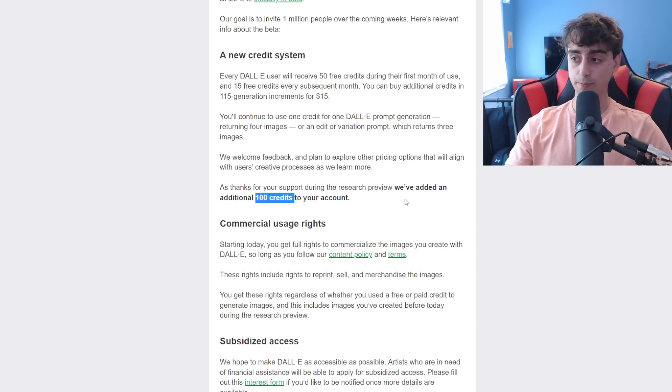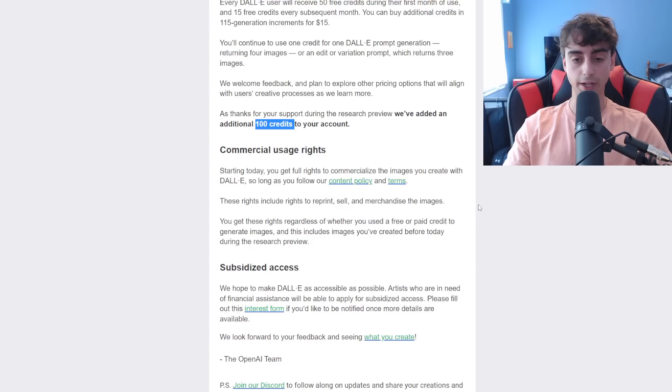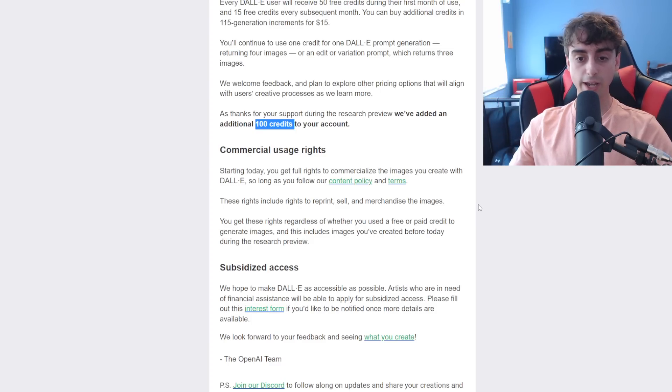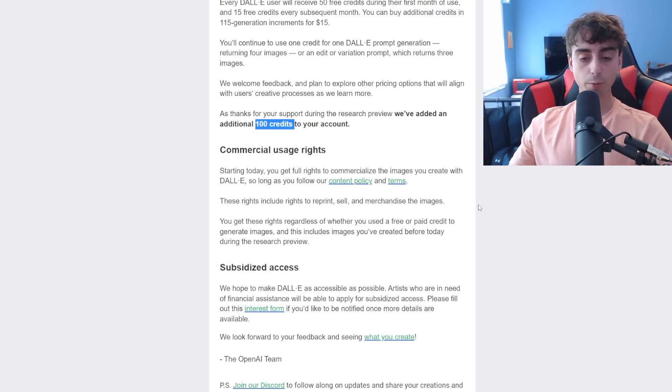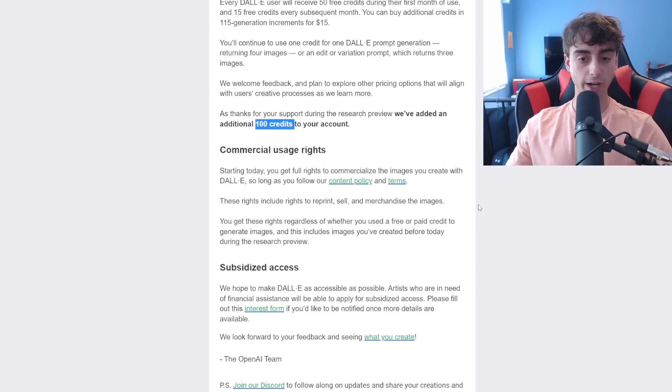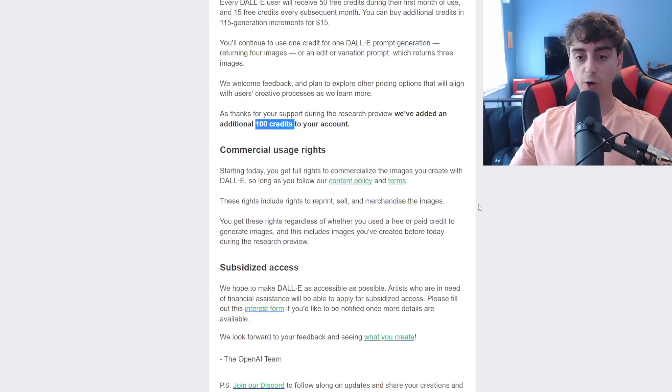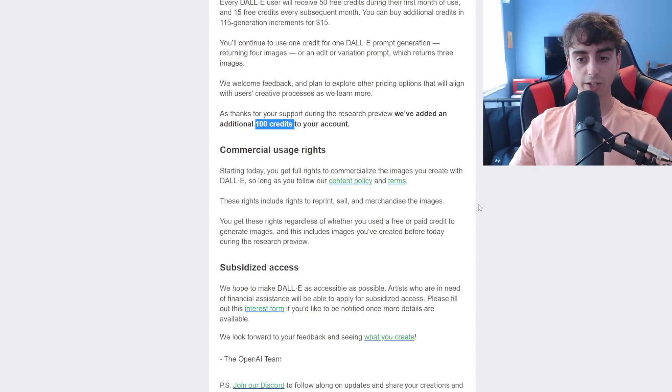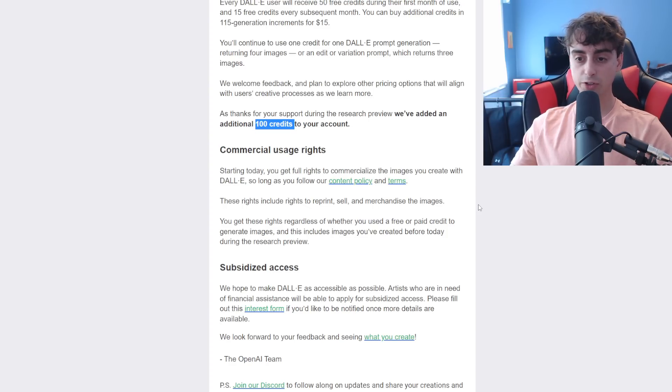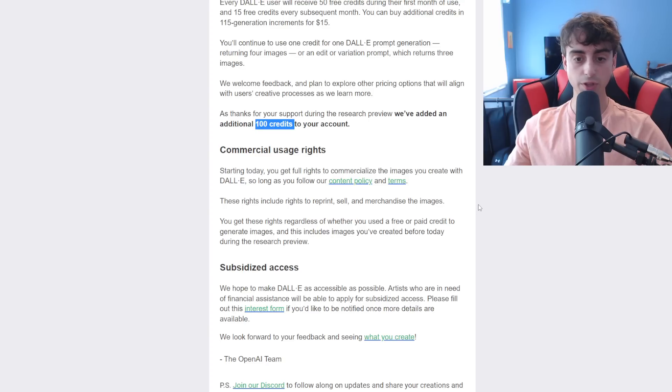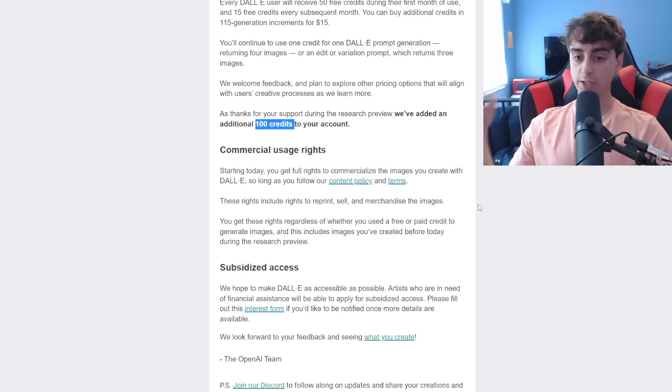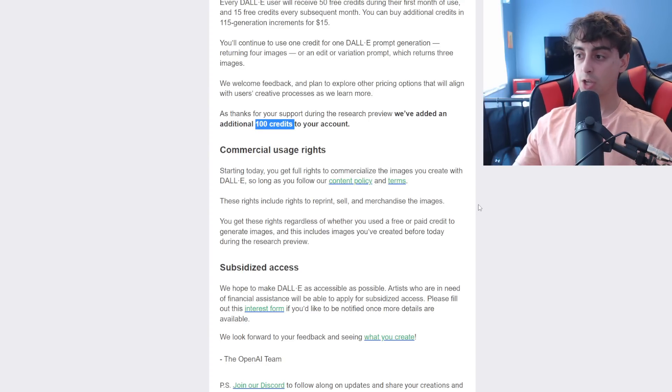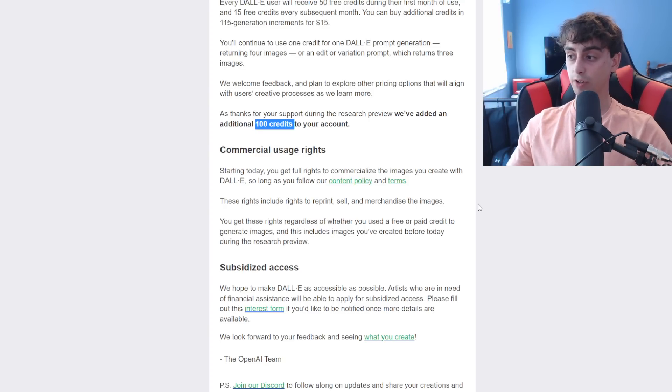So now this is actually a bigger thing, I think, almost commercial use rights. So starting today, now everyone who has DALL-E 2 access gets full rights to commercialize all of the images that we create with DALL-E, as long as we follow the content policy and terms.